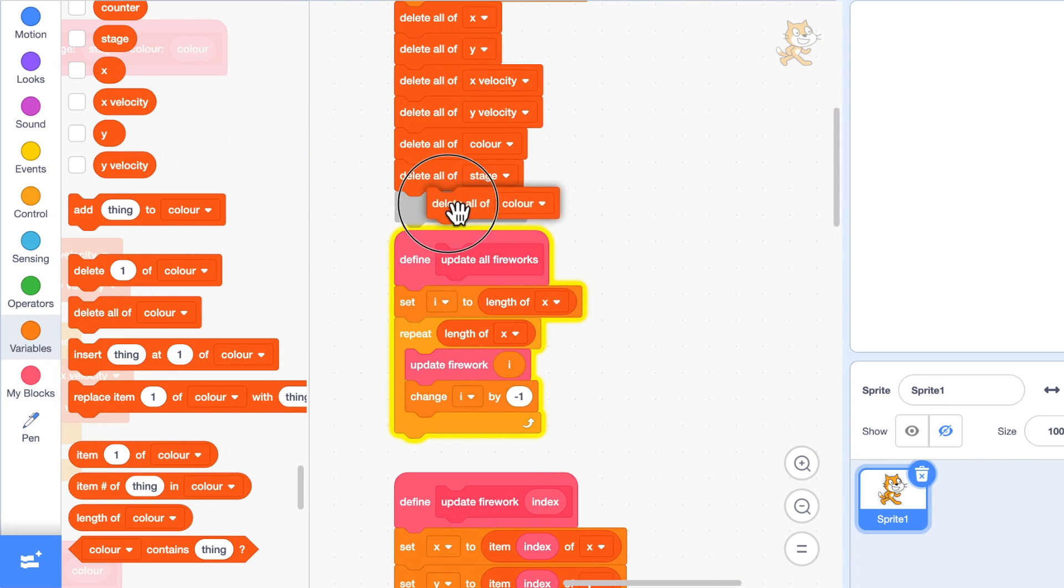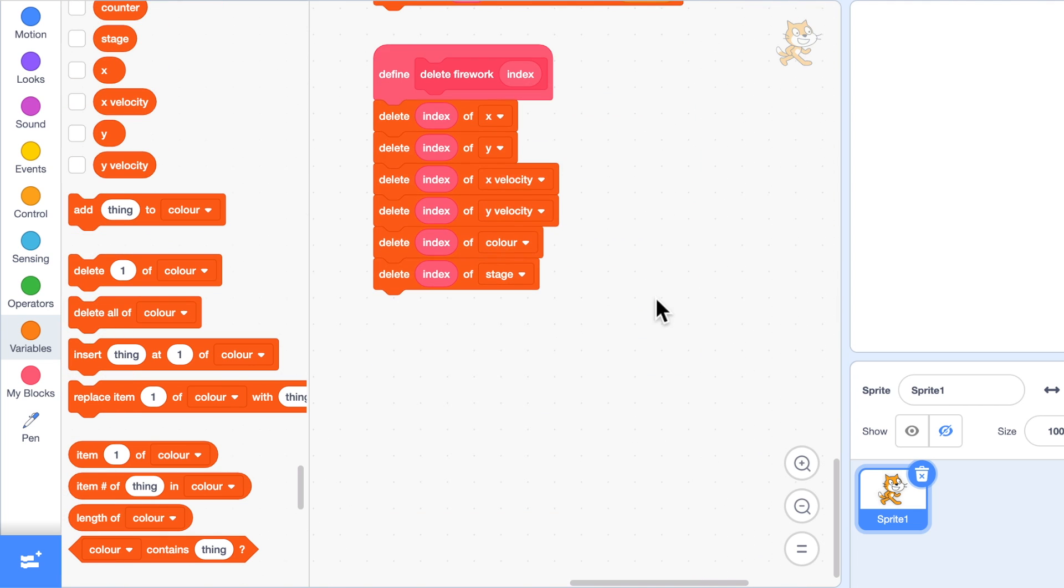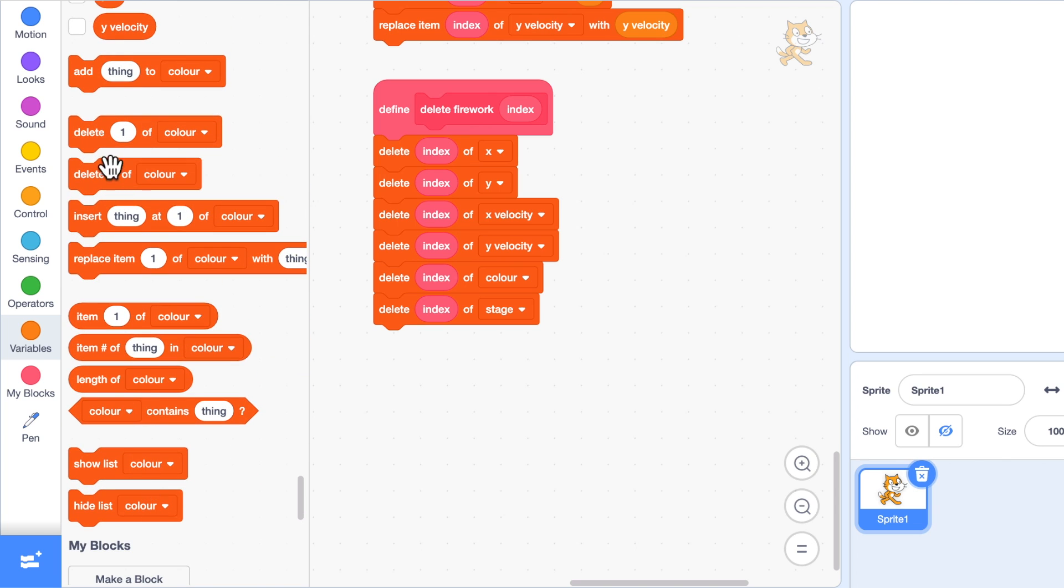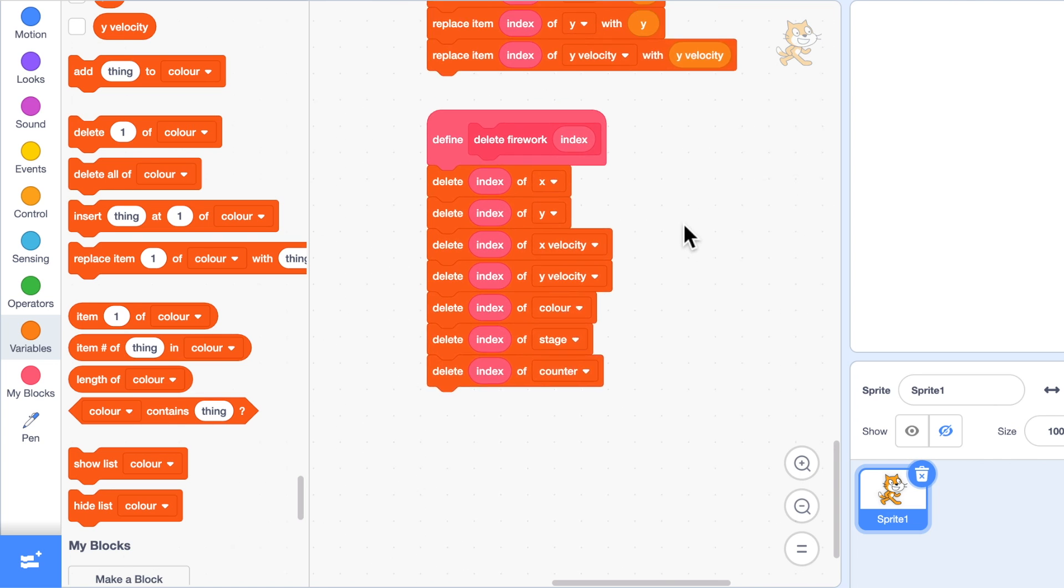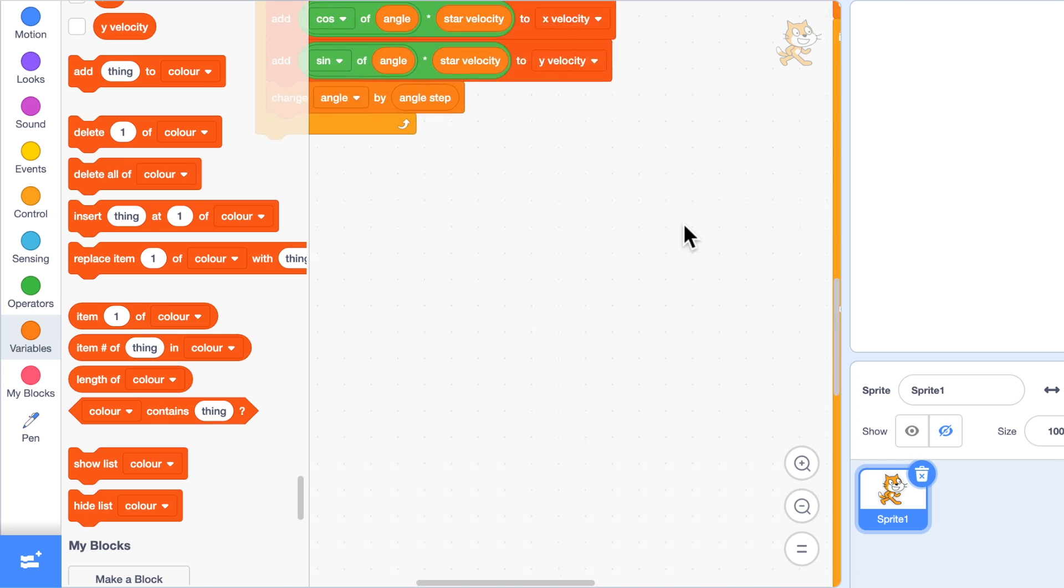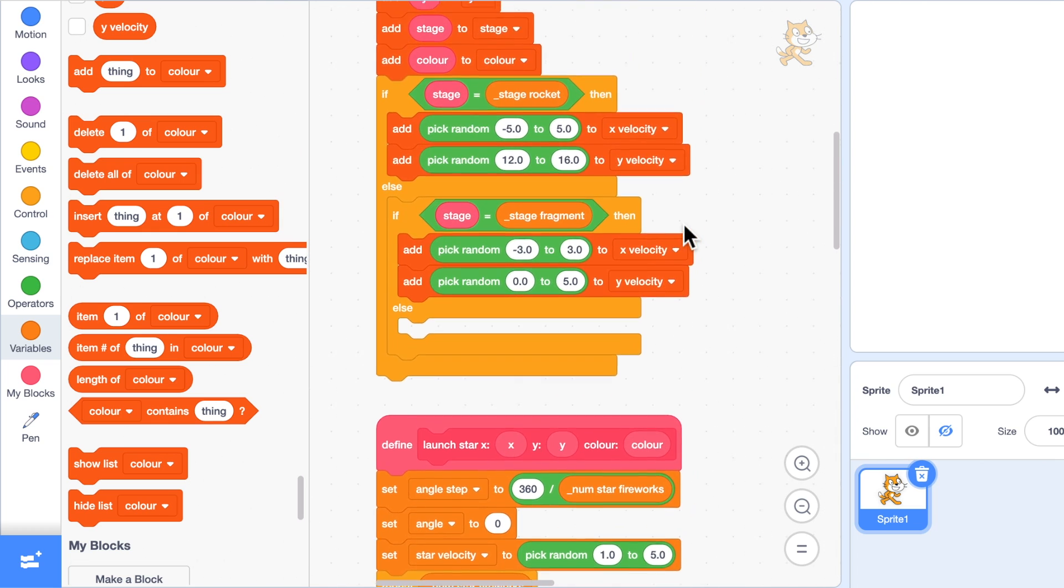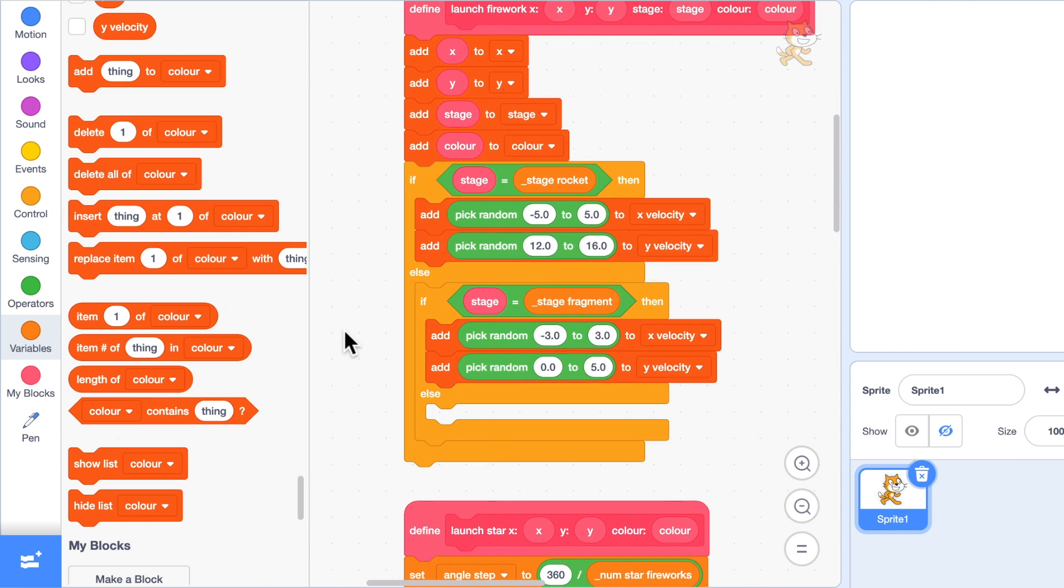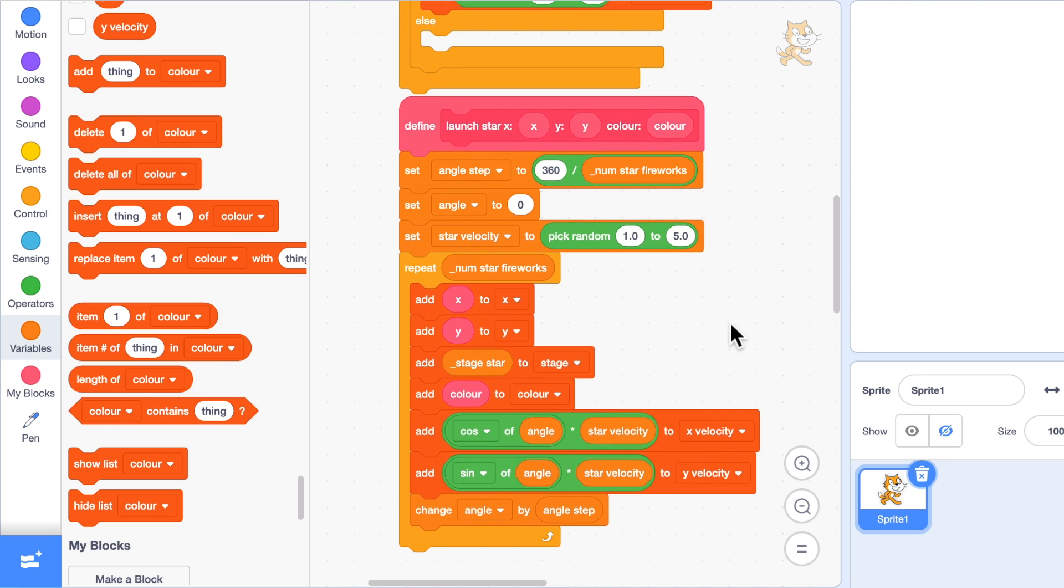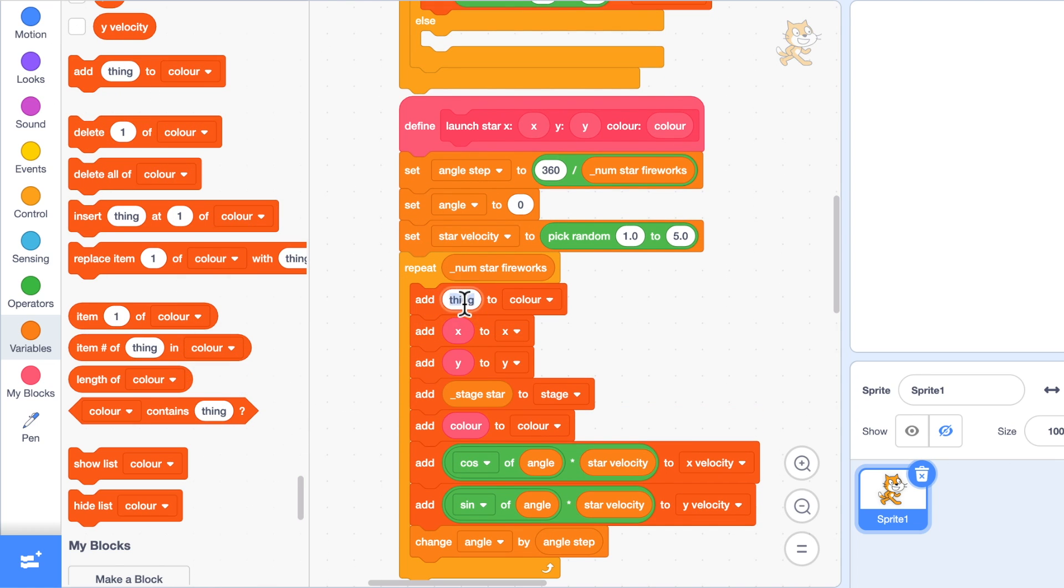When we delete a firework, we need to make sure we're deleting the index of counter. We're only going to use this particular variable in the star fireworks, so I don't need to set it up in the launch firework. Actually, that's not true because my list will get out of sync, so I do need to set it up here. I will add zero to the counter when I'm creating it, and for launch star I will do the same thing.